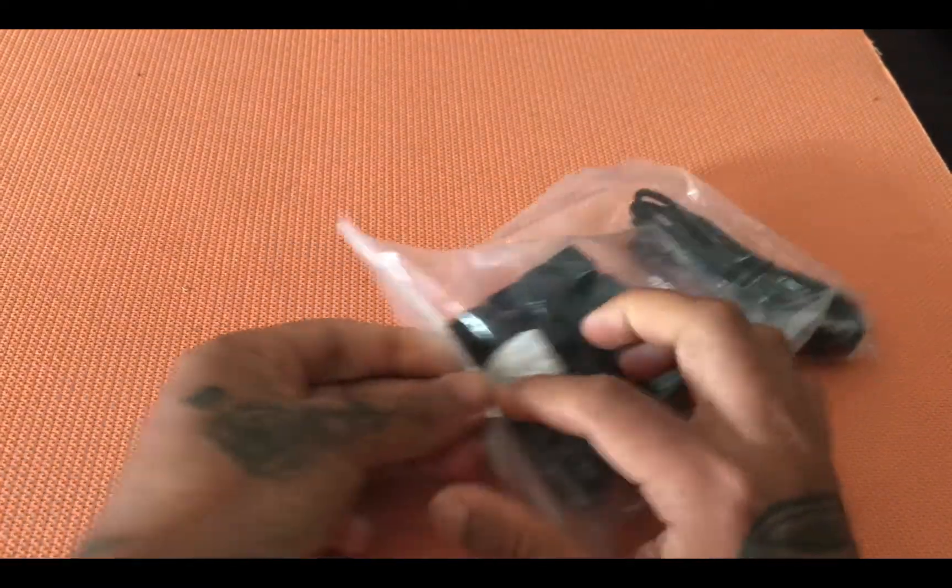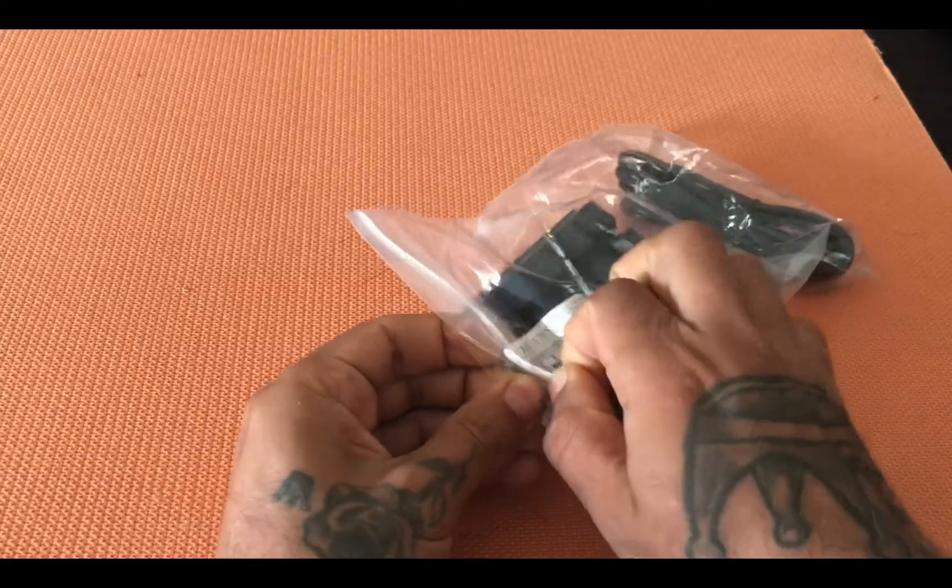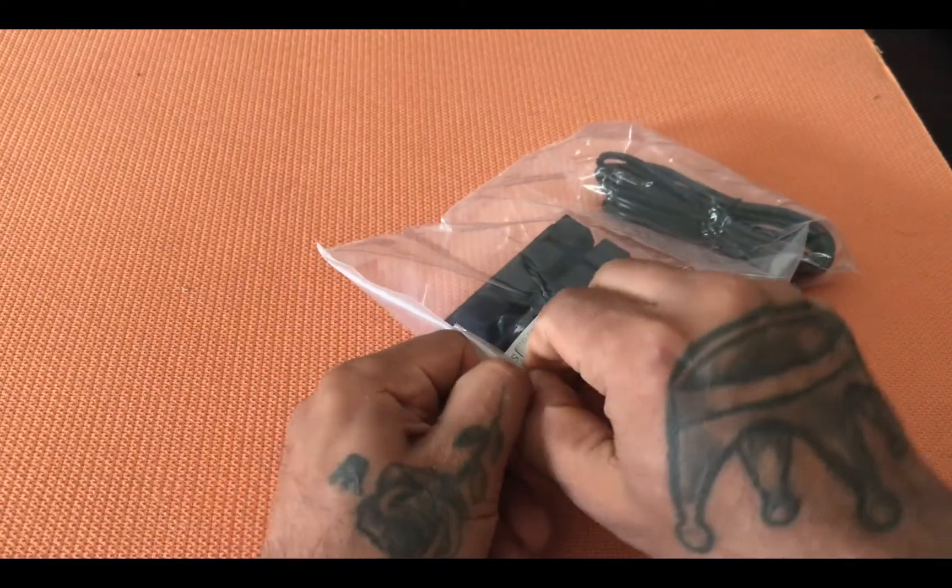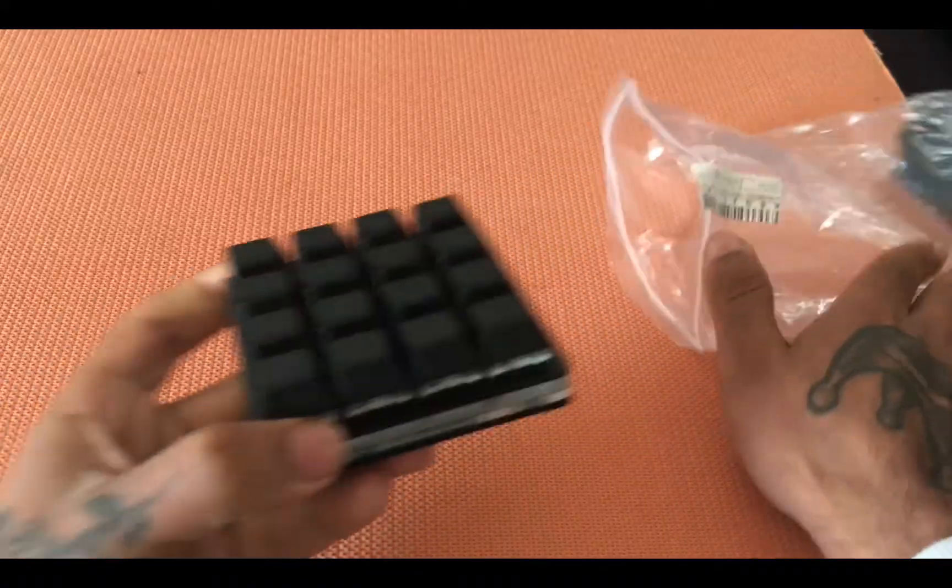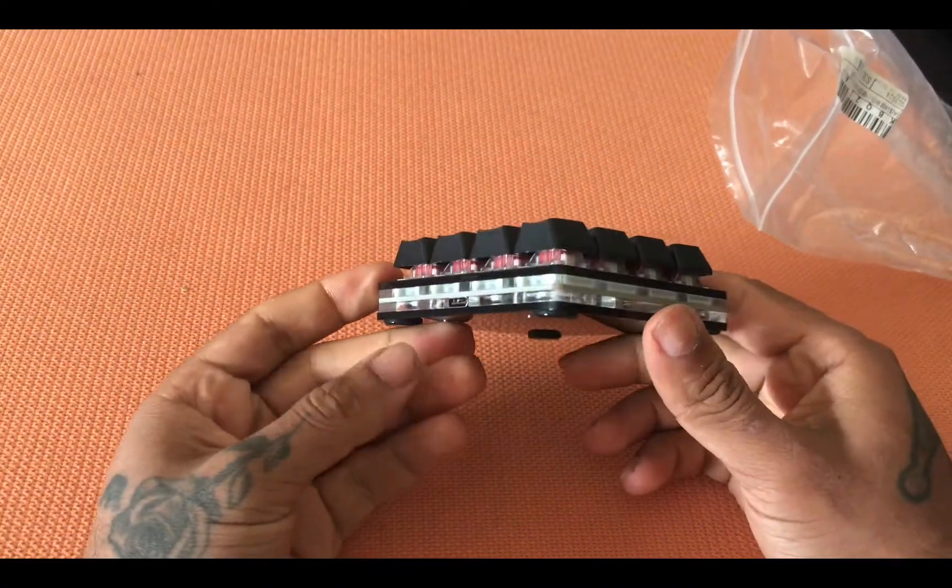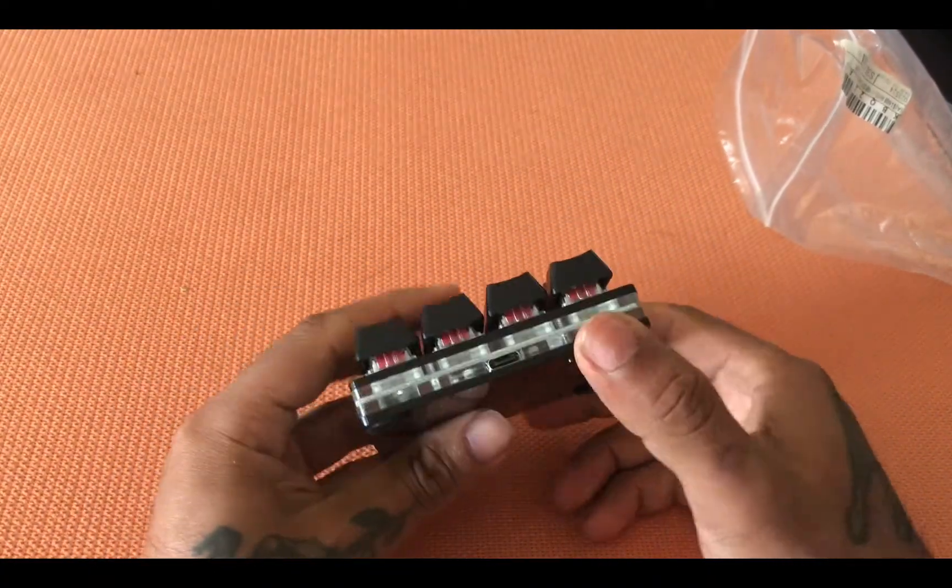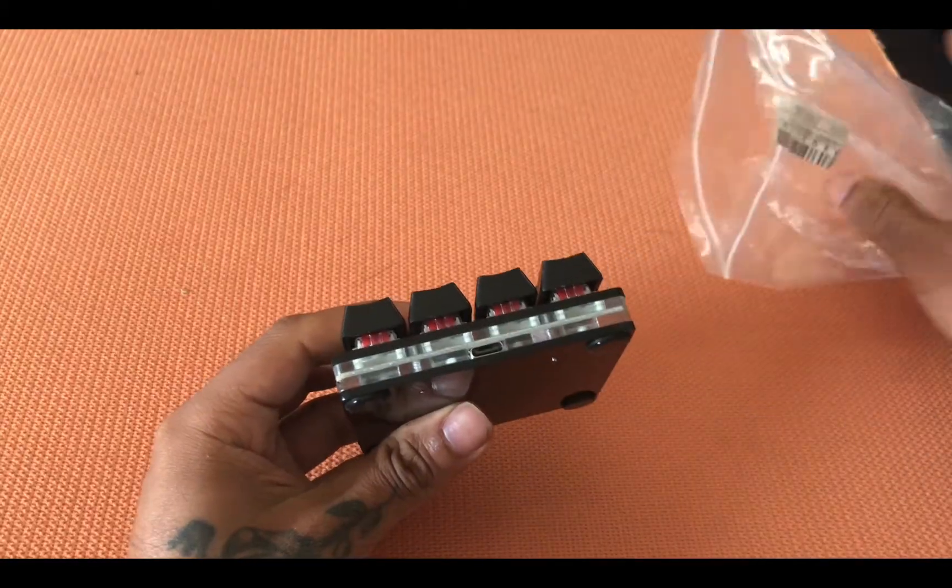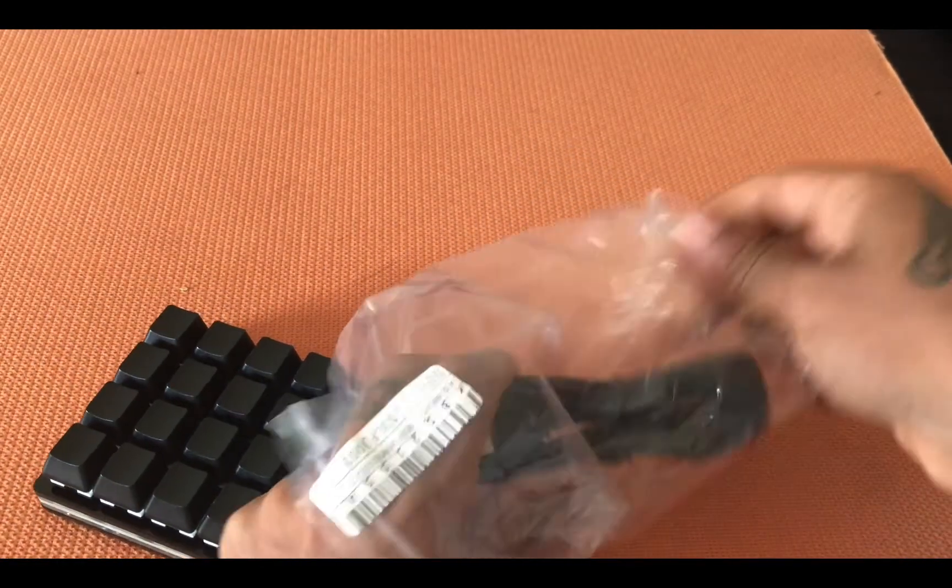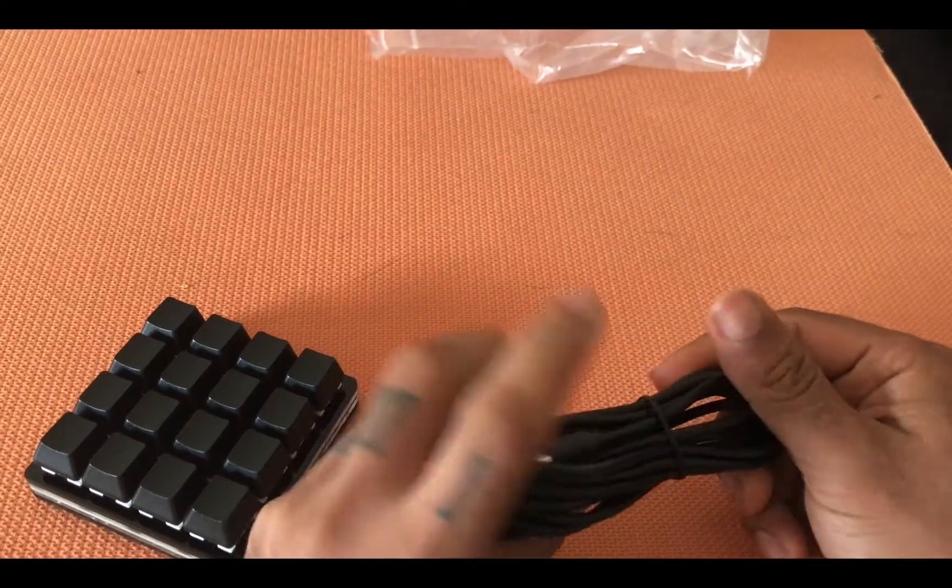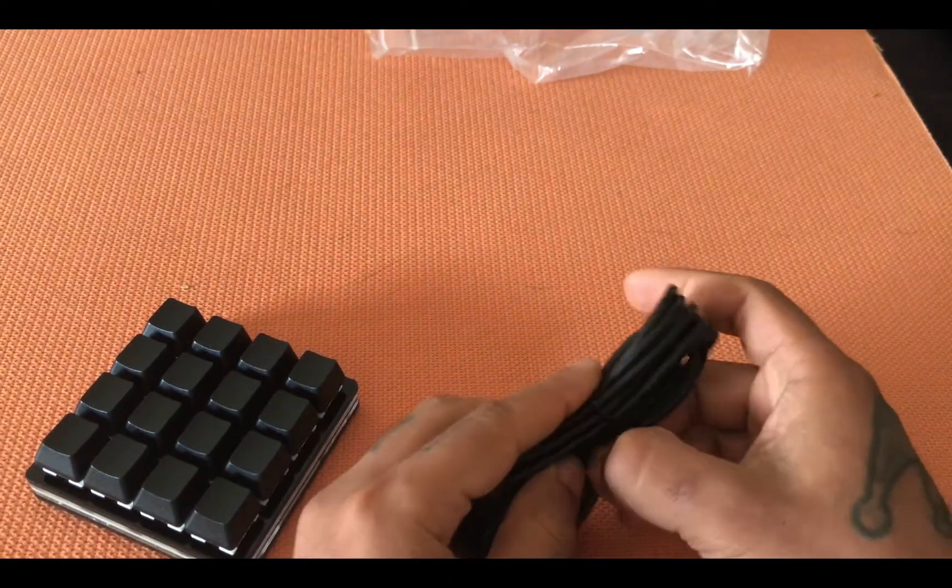I got this keyboard in a packet and it didn't come with any instructions, but I'm just gonna open it and show it to you. Now it comes with 16 keys. There is a USB port right there and I've got a wire that is pretty long.